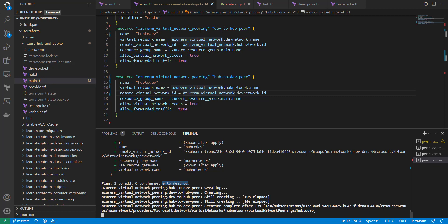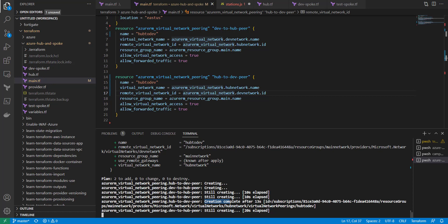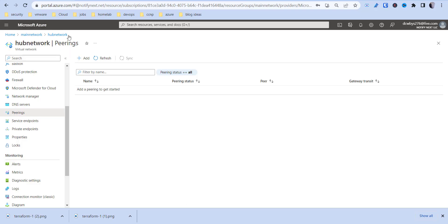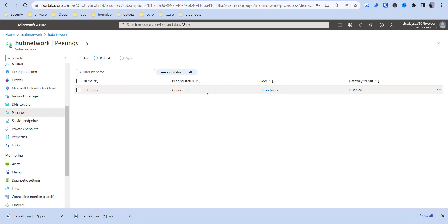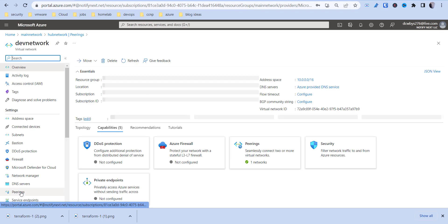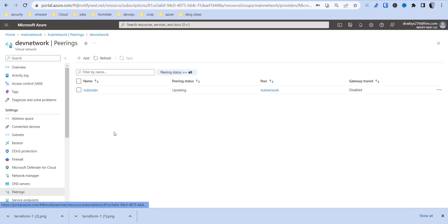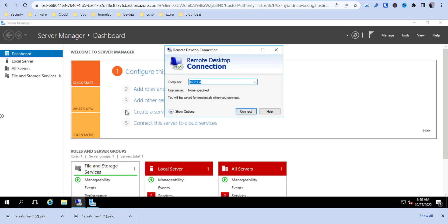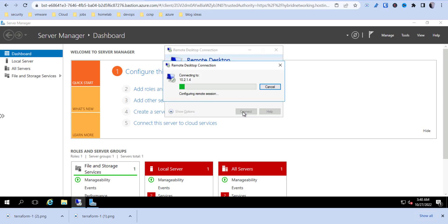So these are going to get created, and it's pretty quick here. See, it says it's already complete on this one, the hub to dev peer. This one's still creating, and then that's going to be the dev to hub peer. So since that one's already done, we can probably come in and refresh this. And we see that it says connected. And then if we go to the dev network under peerings, it says updating, now connected.